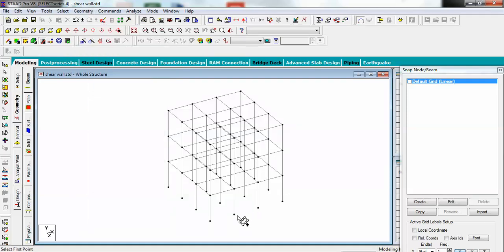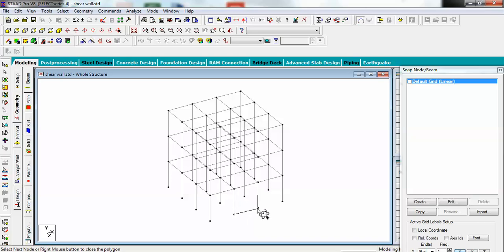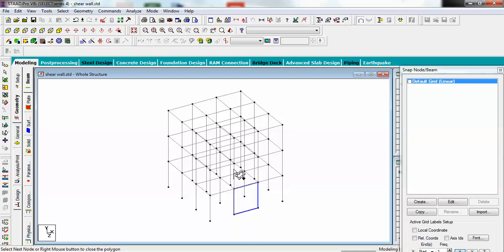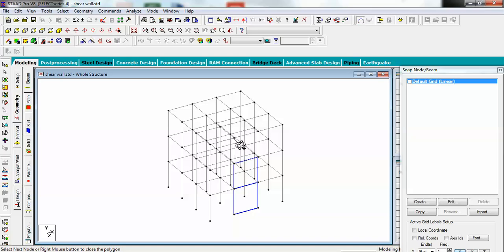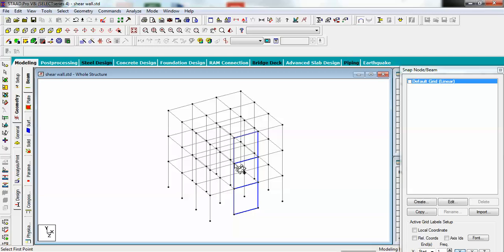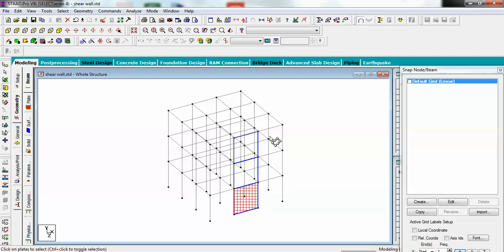I'm creating a surface from this point - second, third, fourth, and finish. Same here - second, third, fourth, and fifth. First, second, third, fourth, and fifth. You can see I have created three surfaces here.